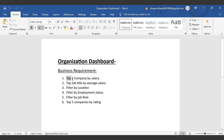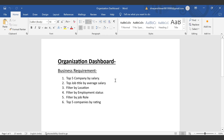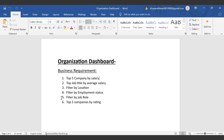The first business requirement is top five companies by salary. The second is top job title by average salary, which we will represent visually. The third is filter by location, where changing the location will update the data accordingly. The fourth is filter by employee status. The fifth is filter by job role. And the last is top five companies by rating.